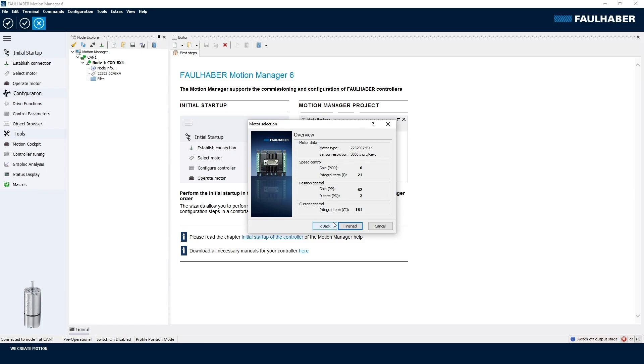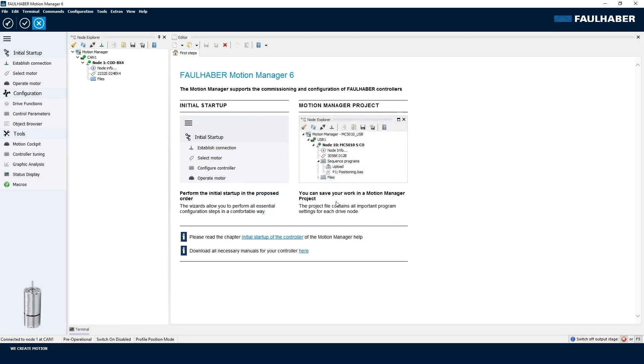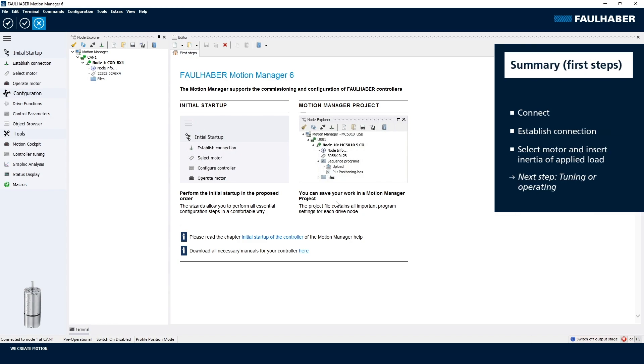Here for the integrated one, that's of course done at our end-of-line test station, so you don't have to do this. We are finished here. Transfer the parameters and I can save them, but I don't necessarily save them because next step would be a tuning where I once again change the parameters anyways.